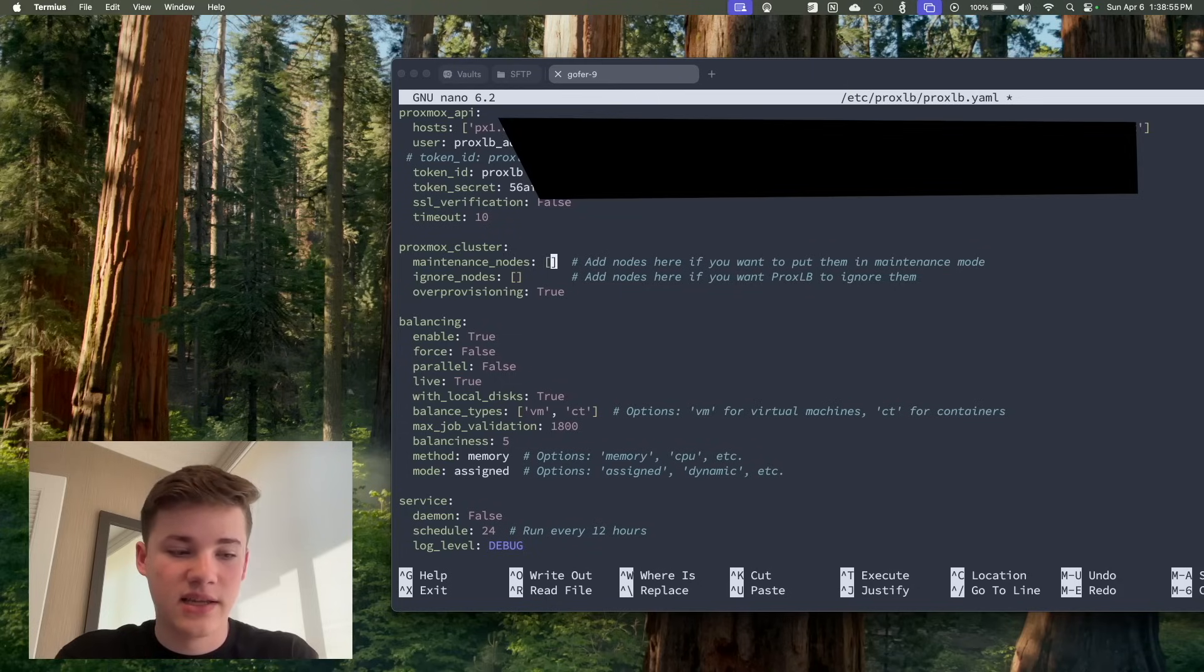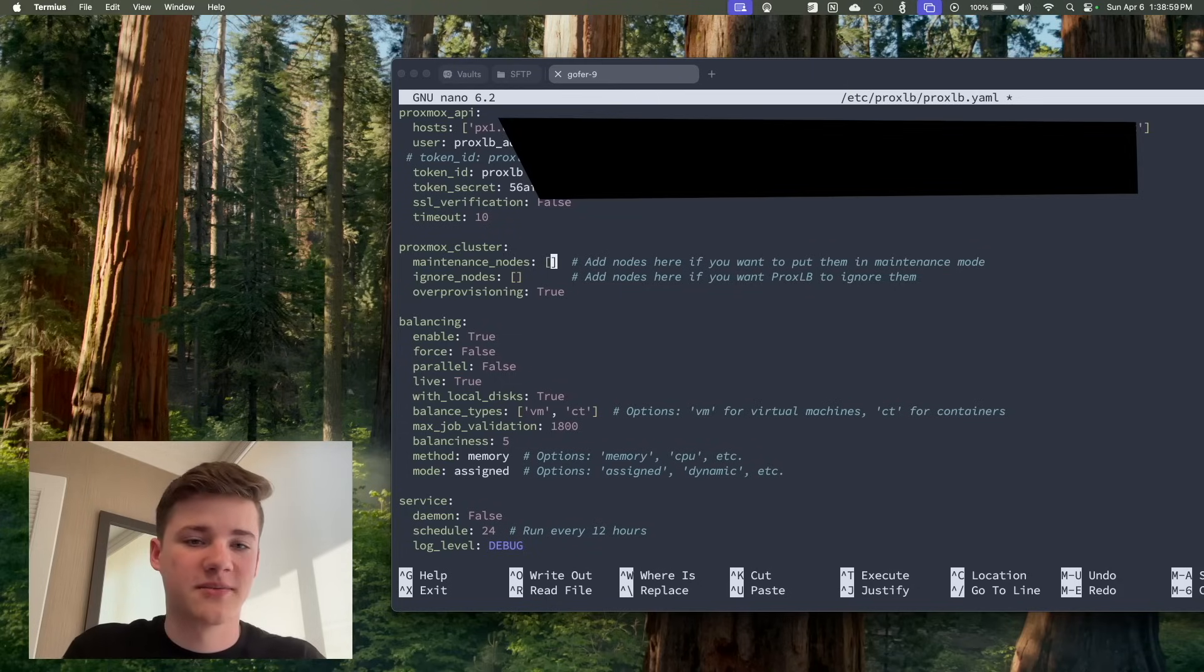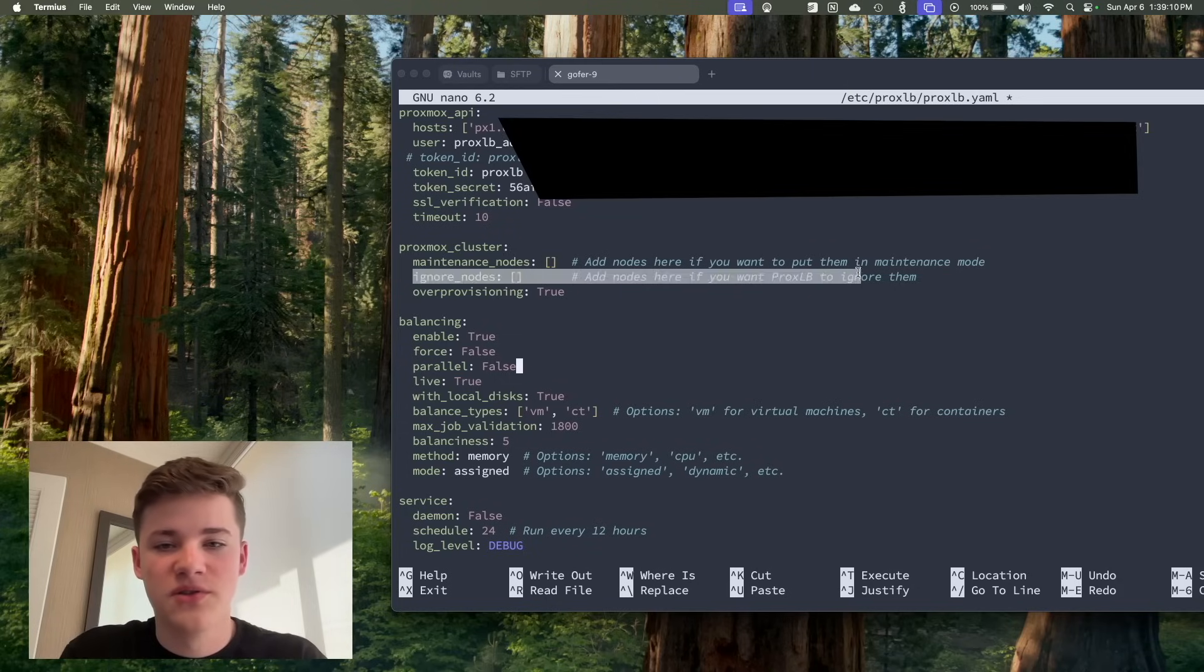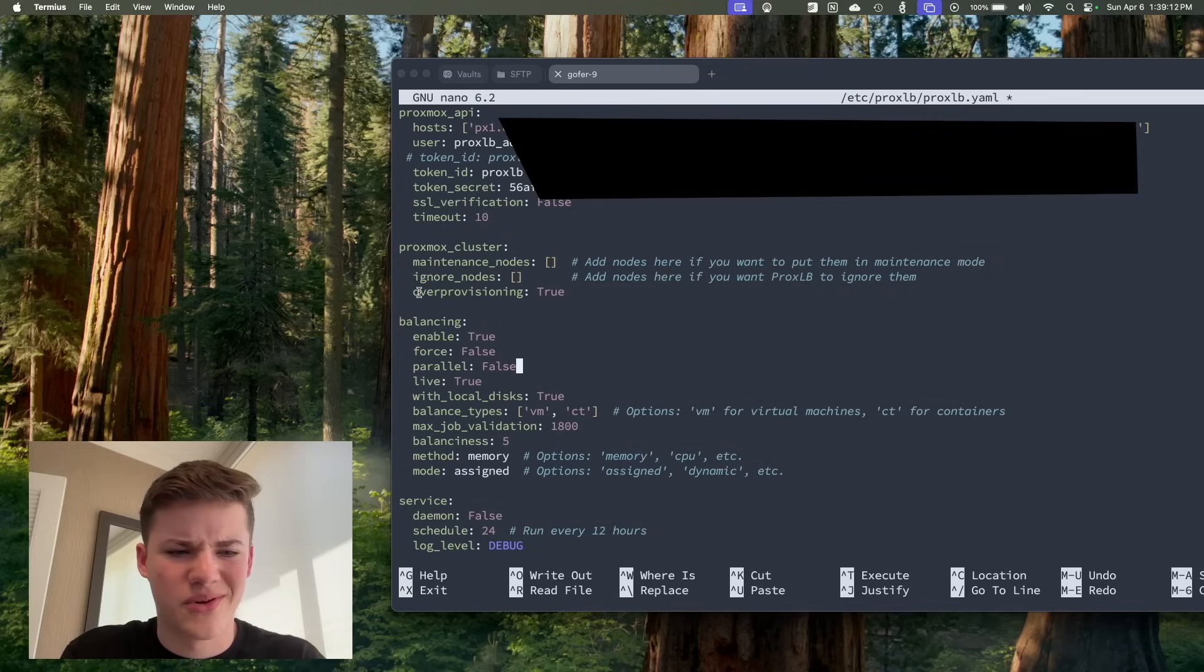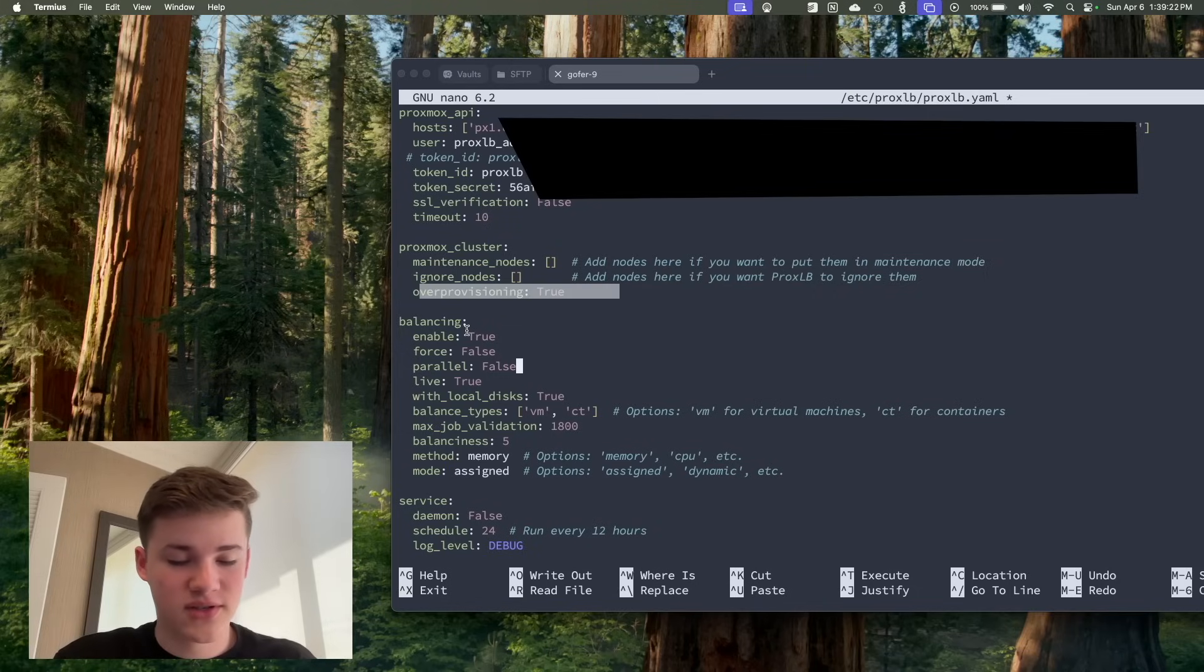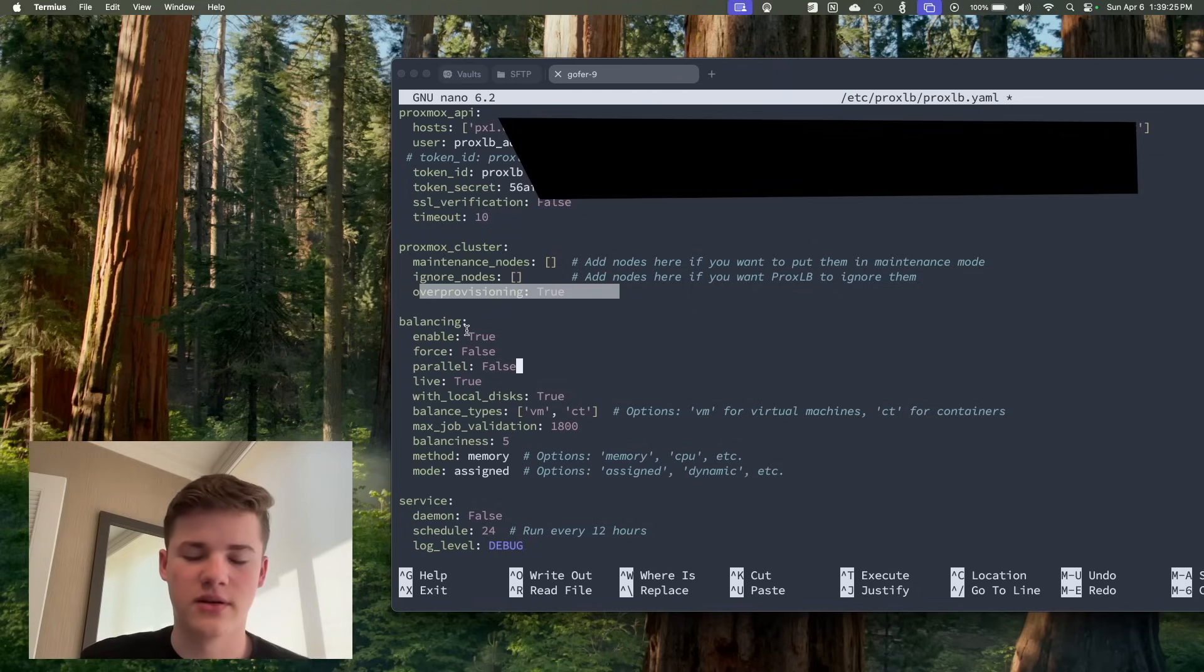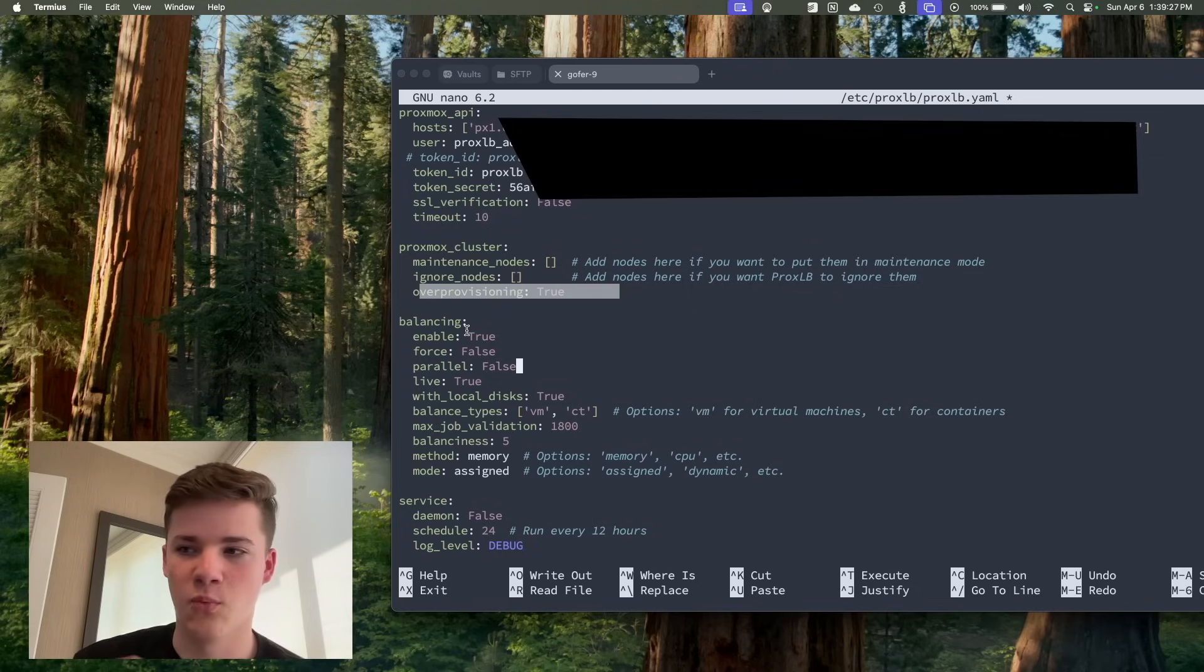It's not instant. It does take a little bit, but that's just a limitation of Proxmox from what I can see. Proxmox does take a while to migrate. We have ignore nodes, which you can just ignore them on here. I don't know why you would, but you can. Over-provisioning, which just allows it to have some extra breathing space there if you do want to migrate manually.